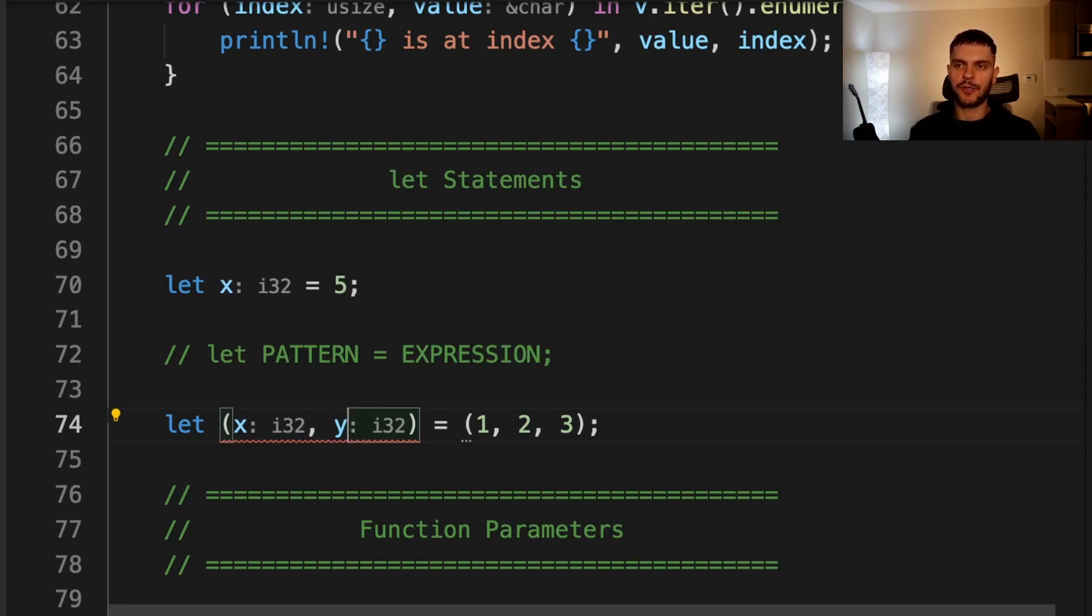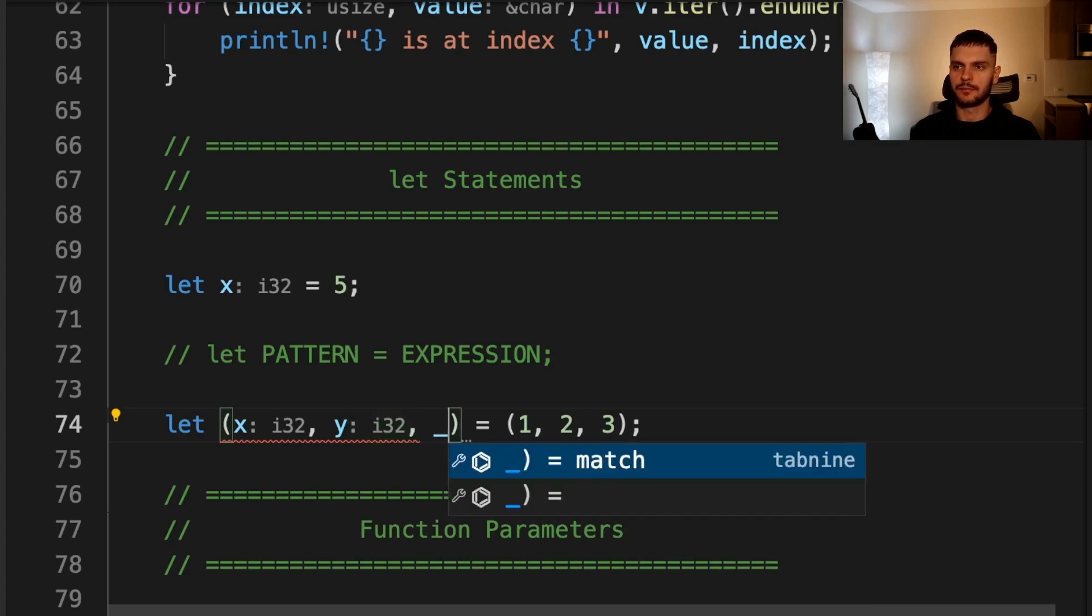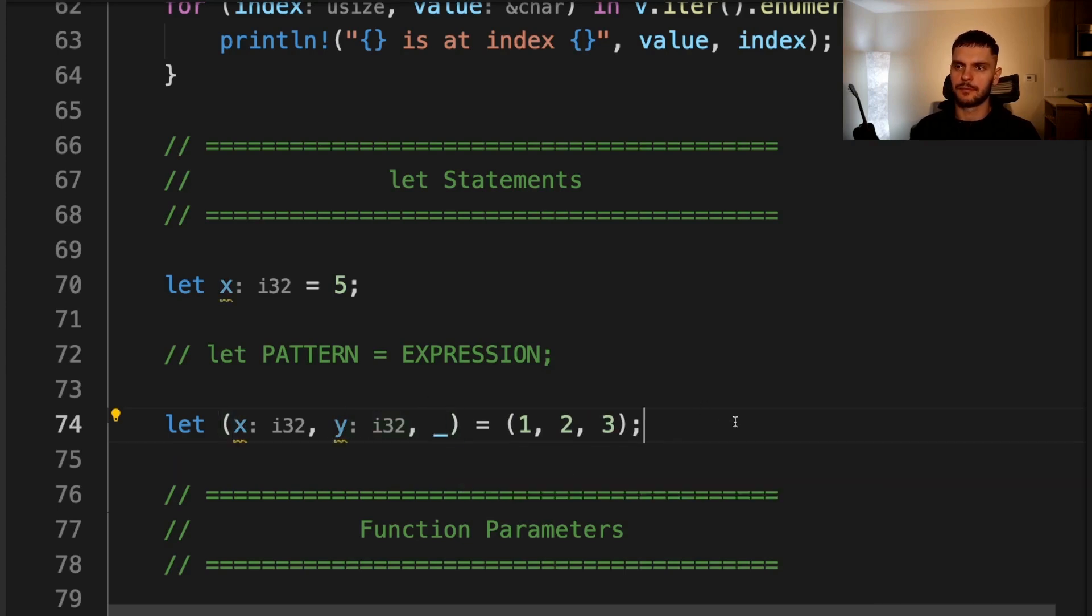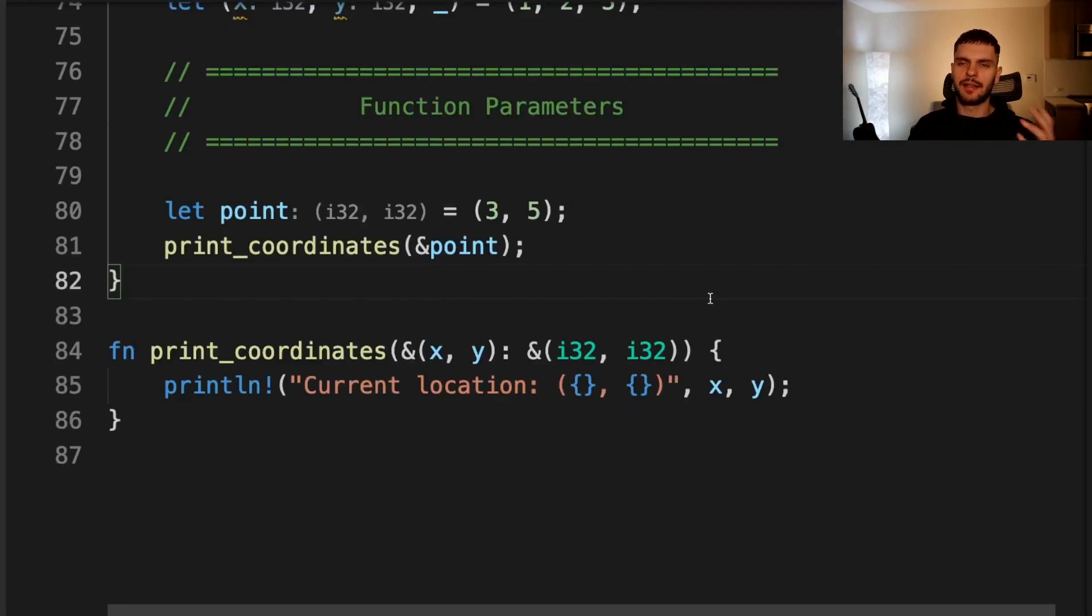Here we get an error saying that we expect a tuple pattern that matches three integers, but we get a tuple pattern that only matches two values, while the expression being evaluated has three values. If we wanted to ignore a value in the expression being evaluated, we can use an underscore like so. Here we're binding one to x, two to y, and then we're ignoring the third value.